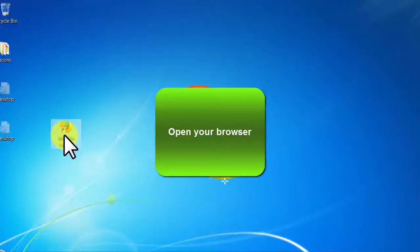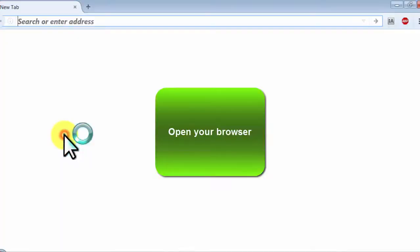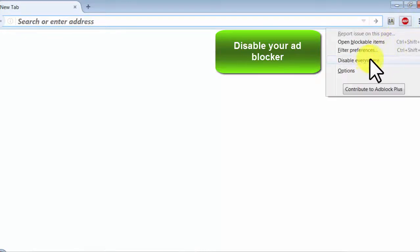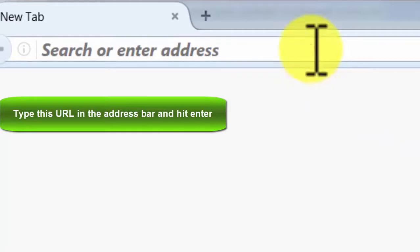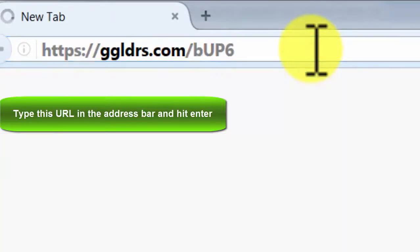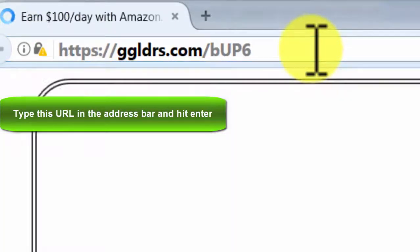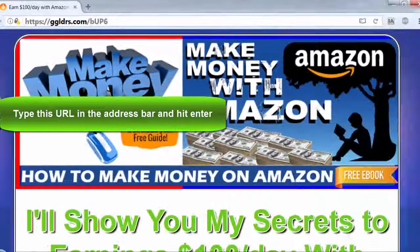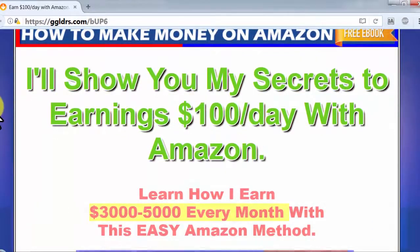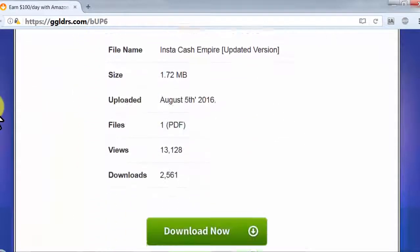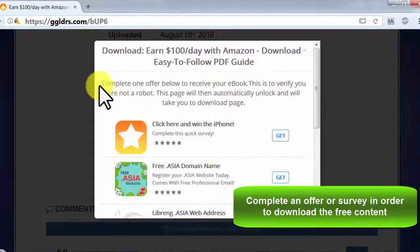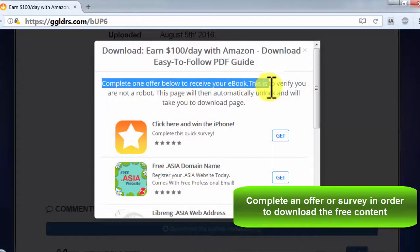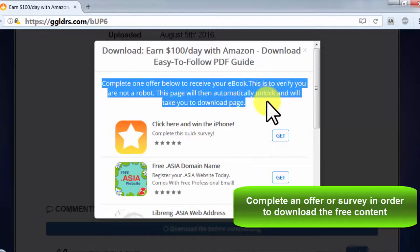Open your browser. Disable your ad blocker. Type this URL in the address bar and hit enter. Complete an offer or survey in order to download the free content.